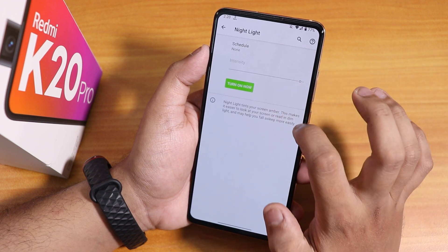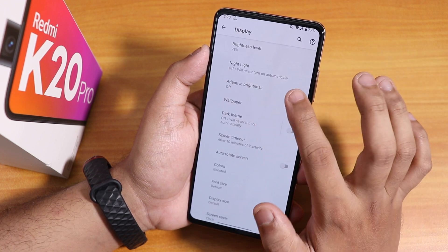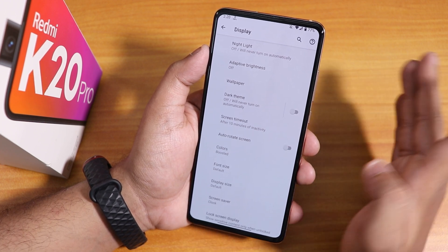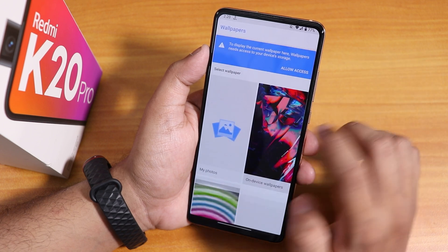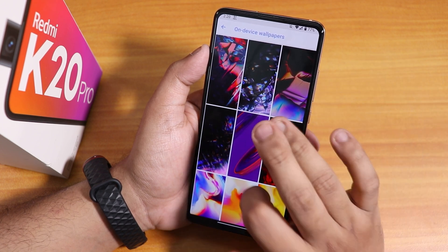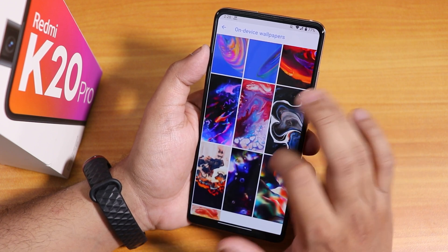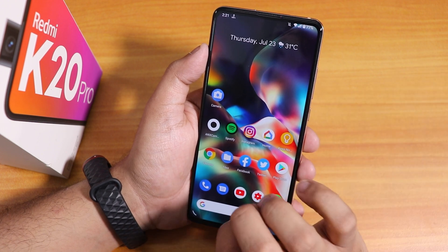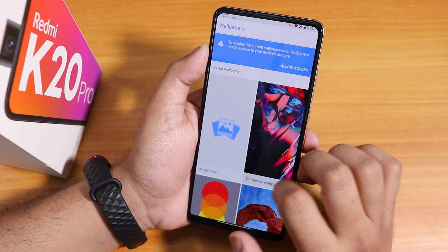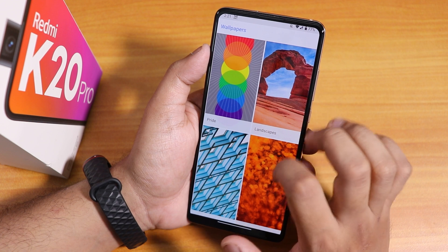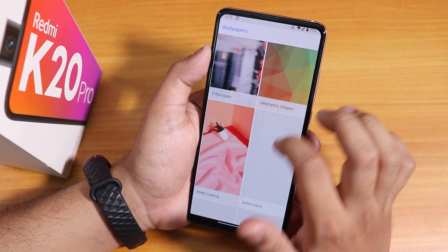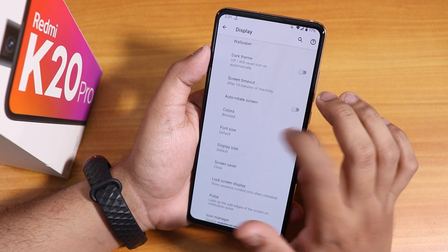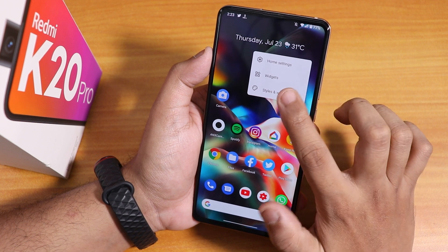In display settings, we have night light with scheduling, auto brightness, and dark theme which you can schedule or use on demand. Inside wallpapers, going to device wallpapers shows some pretty beautiful default options. There are also bright landscape, texture, and earth art wallpapers — I think from Google's Styles and Wallpapers app.